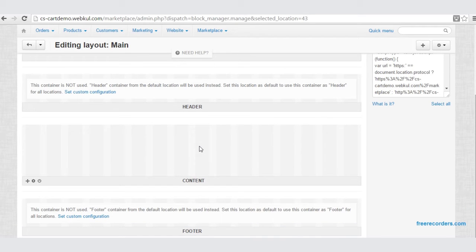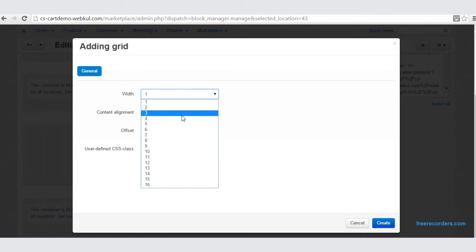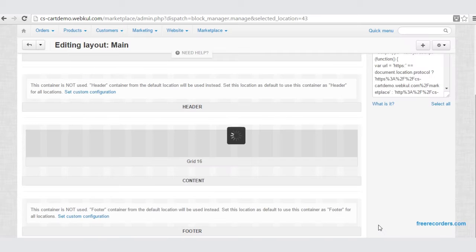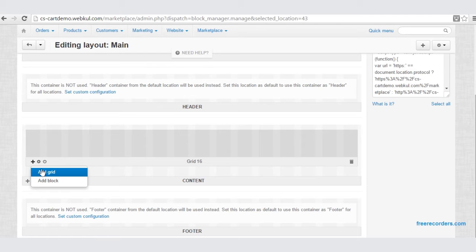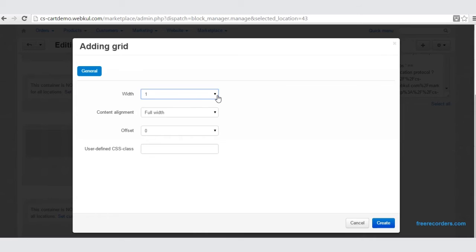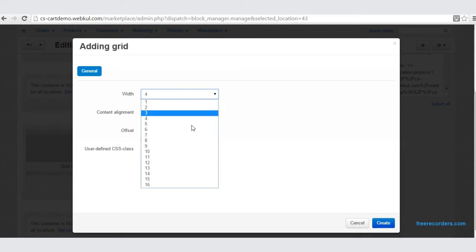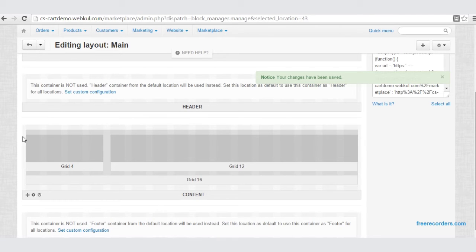Before creating a page layout, let's learn how to create a grid. First of all, go to the plus option and add a grid. Set the width of the grid — content alignment is full width, offset is zero — then click Create. Once you have created a grid of width 16, now let us create two more grids. Add a grid, select 4 as the grid width. And one more — set the width as 12. This is our grid formation.